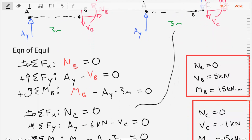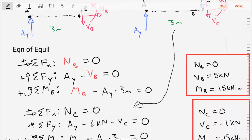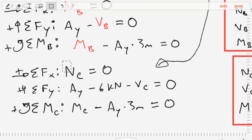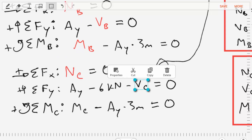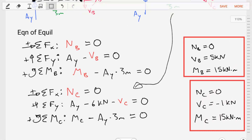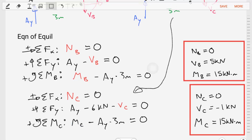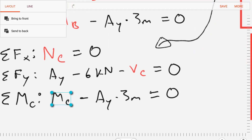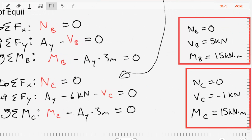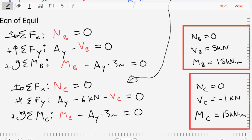Now for the section just to the right of C: the sum of forces in X gives normal force equal to zero. The sum of forces in Y gives shear force VC equal to negative one kilonewton. The sum of moments gives bending moment MC equal to 15 kilonewton-meters.